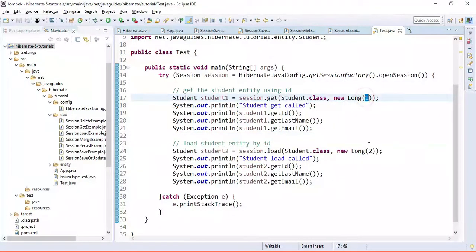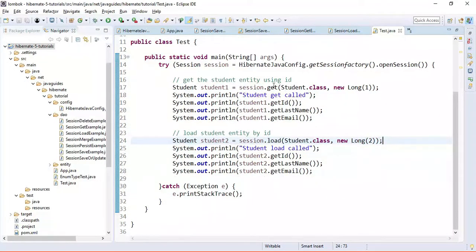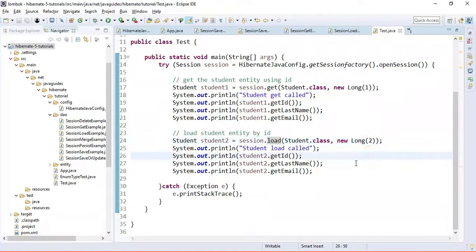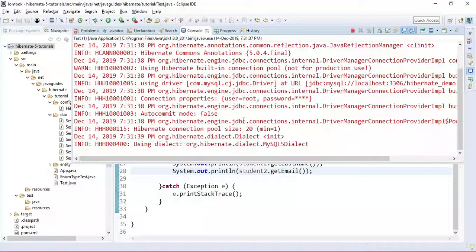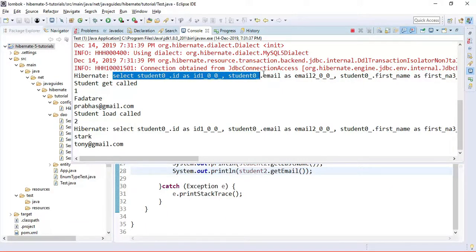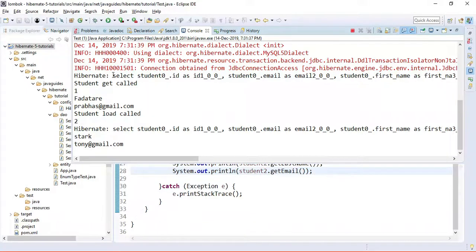We have IDs 1 and 2 in the table. We're using the get method to retrieve the student record with ID 1 and the load method to retrieve the student record with ID 2. Let's run the application and observe the output. In the output, we can see the SQL select statement being executed.